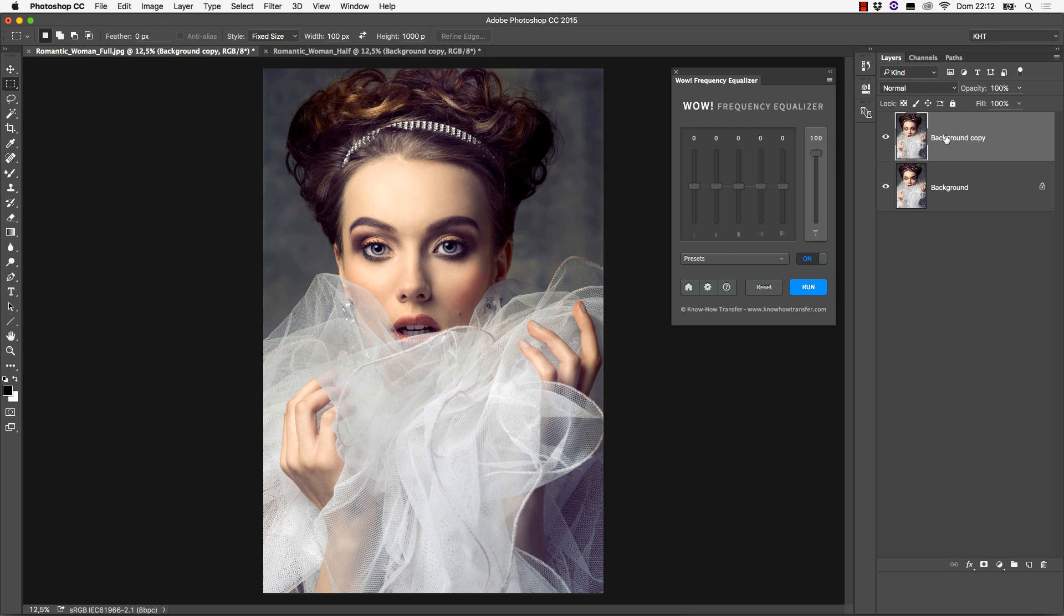There are basically two ways you can go. First, you start tweaking the sliders until you get a satisfactory result. Second, you start from one of the presets enclosed in WOW.